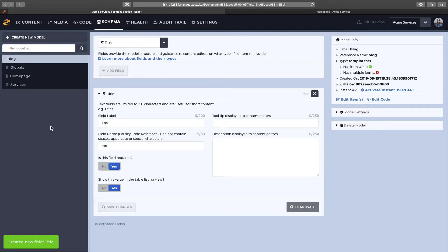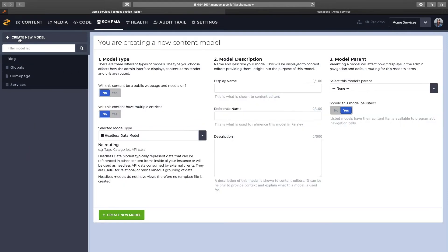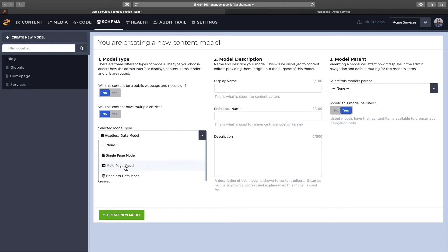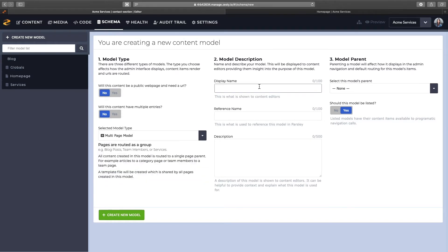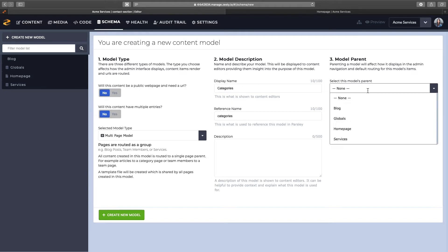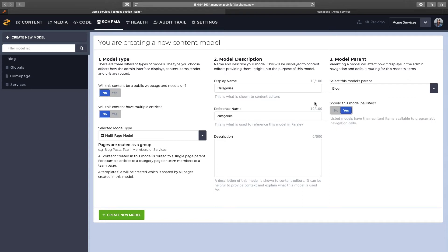We'll create a new content model for our categories. Our category pages are a group of pages, so it'll be the multi-page model. We'll give it a title of categories, and I'm going to parent that page group under the blog page. Everything else looks good, so I'll create the model.